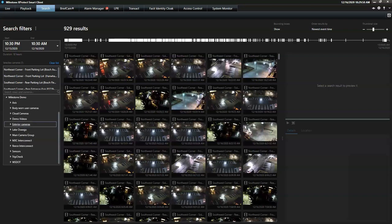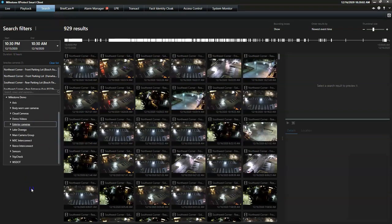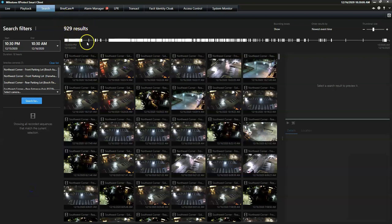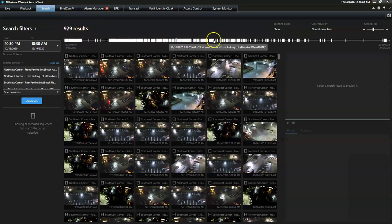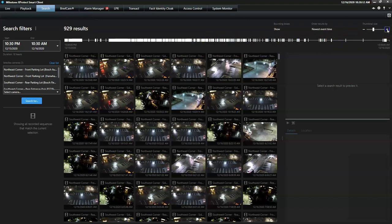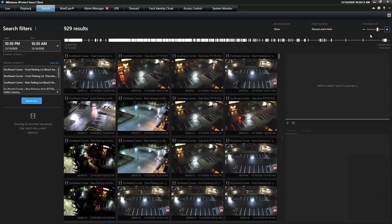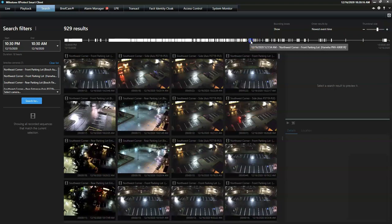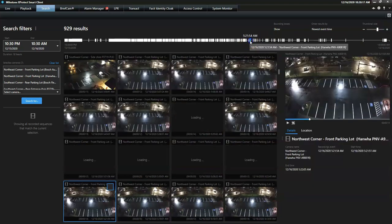Once the period and the cameras are selected, the system instantly shows the number of results, including the matching video sequences distributed on this timeline bar. This chronological overview helps the operator select specific moments for further investigations.